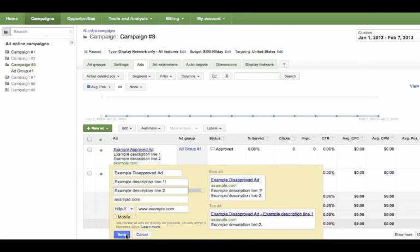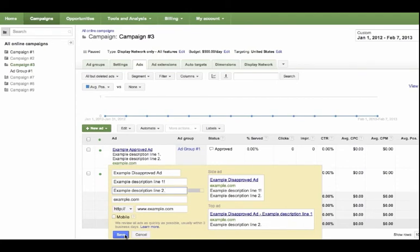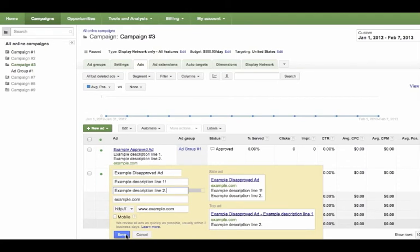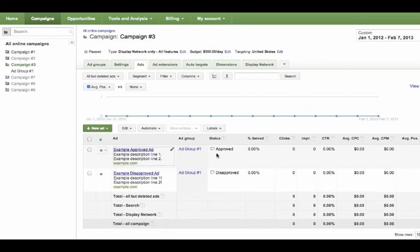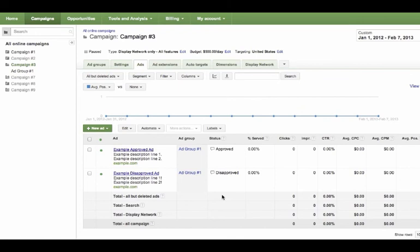Know that after you save, you can always edit your ad again to change it back to the way it was. Click Save when you're done editing your ad. After editing and saving your ad, the status column will change to reflect its current status — it will change from disapproved to under review, or eligible.